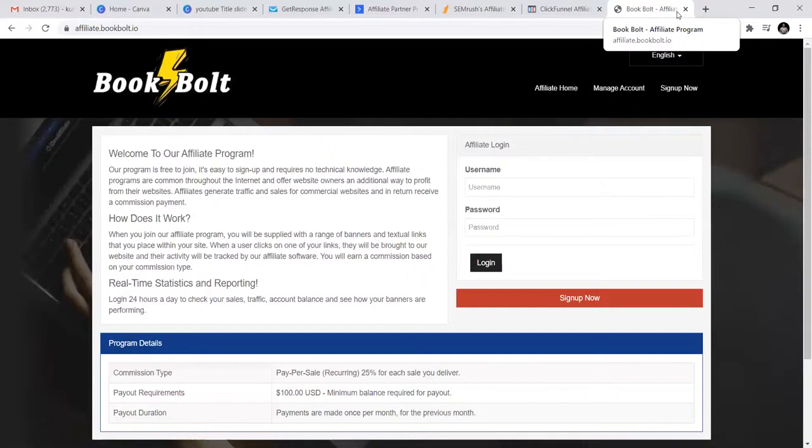In one of the videos, I'm going to do how to use Pinterest to market your affiliate links, how to use Quora, how to use Medium, how to just market your products for free.